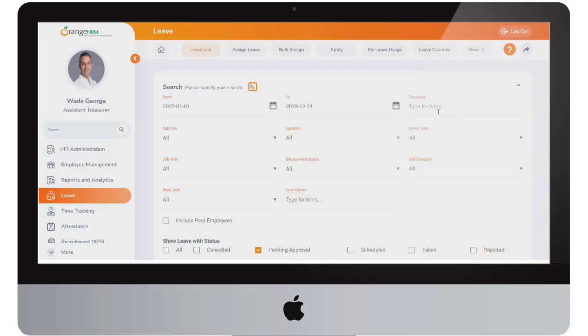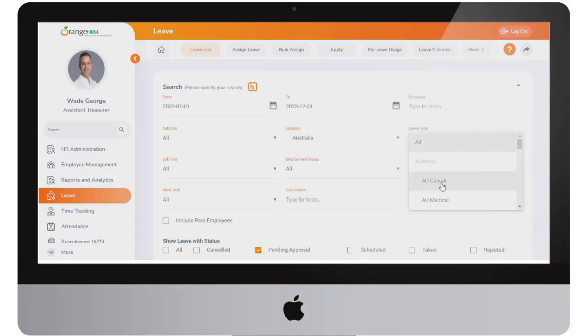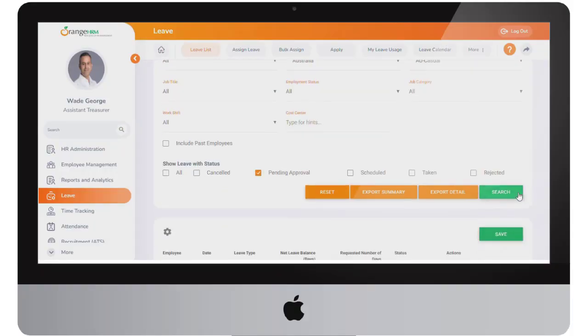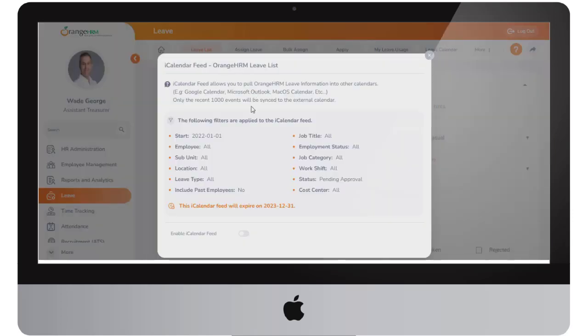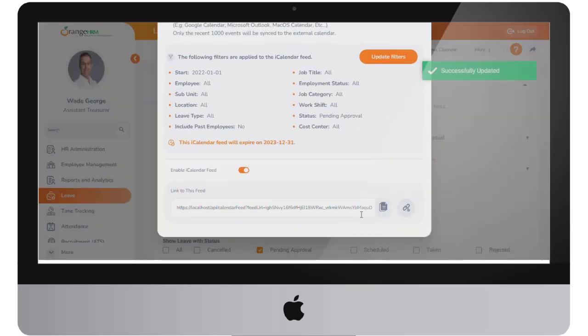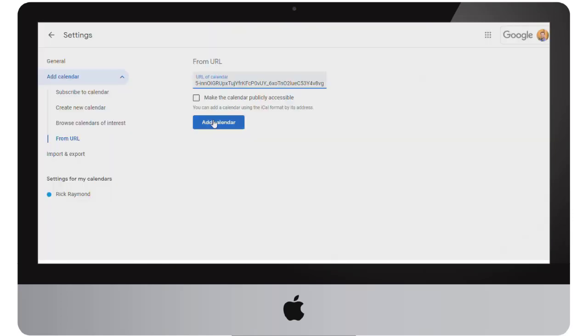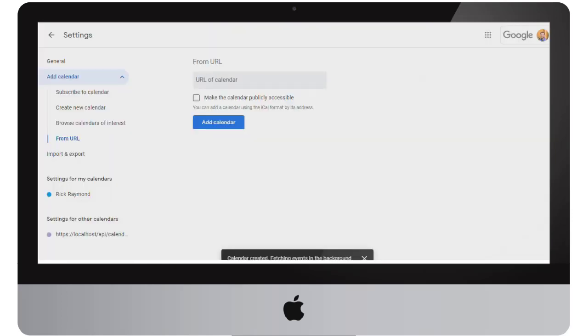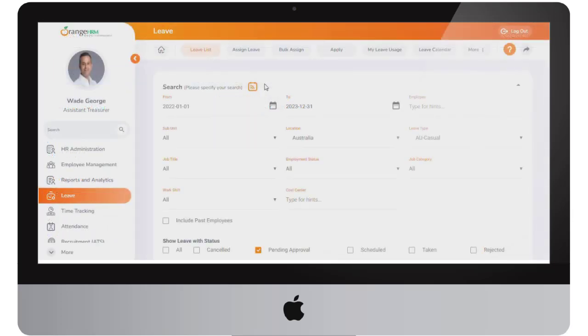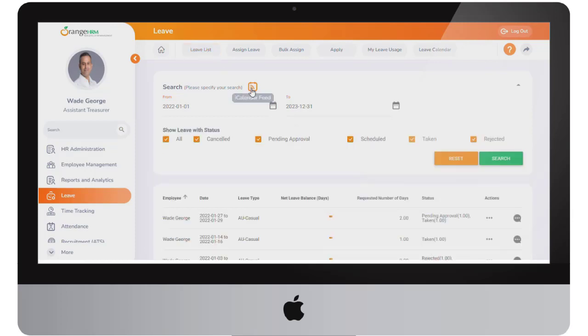Should you wish to synchronize the leave data you can simply set up the leave filters and then copy the iCal feed URL into your preferred calendar in order to see the employee leave days. This iCal feed feature is available in both the leave list and my leave list screens.